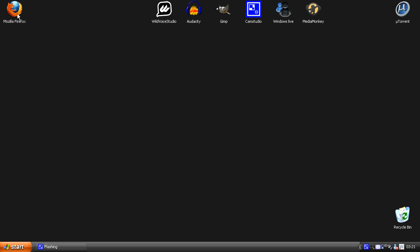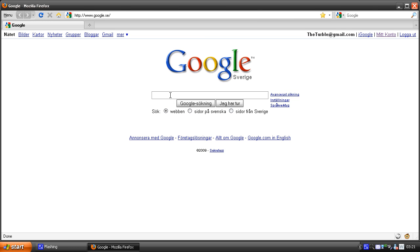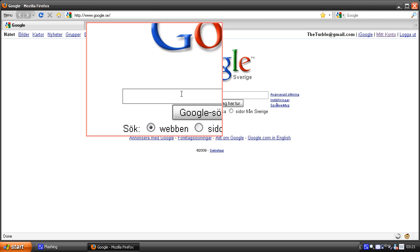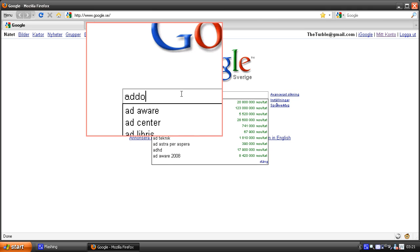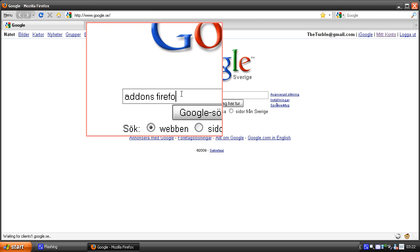Go to your browser, go to Google and search for addons Firefox.